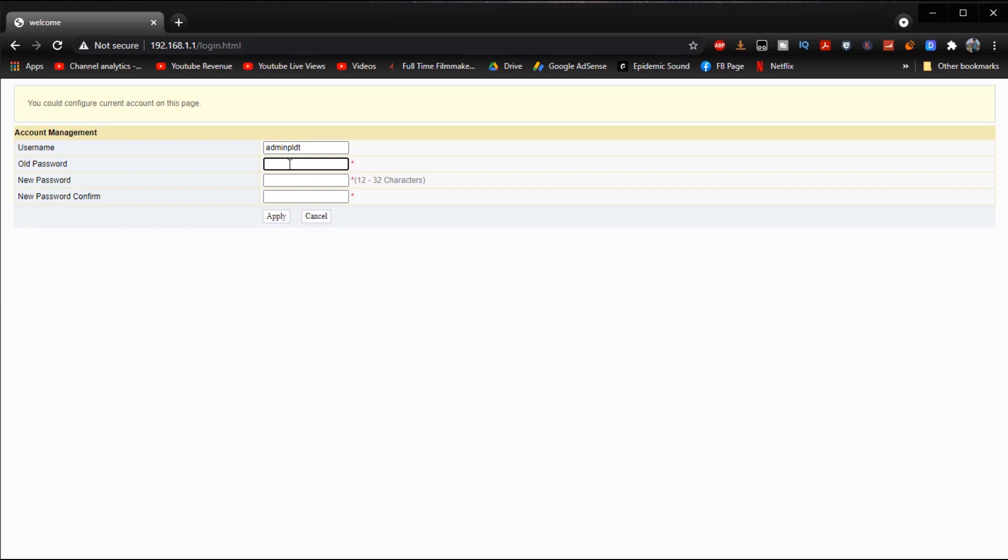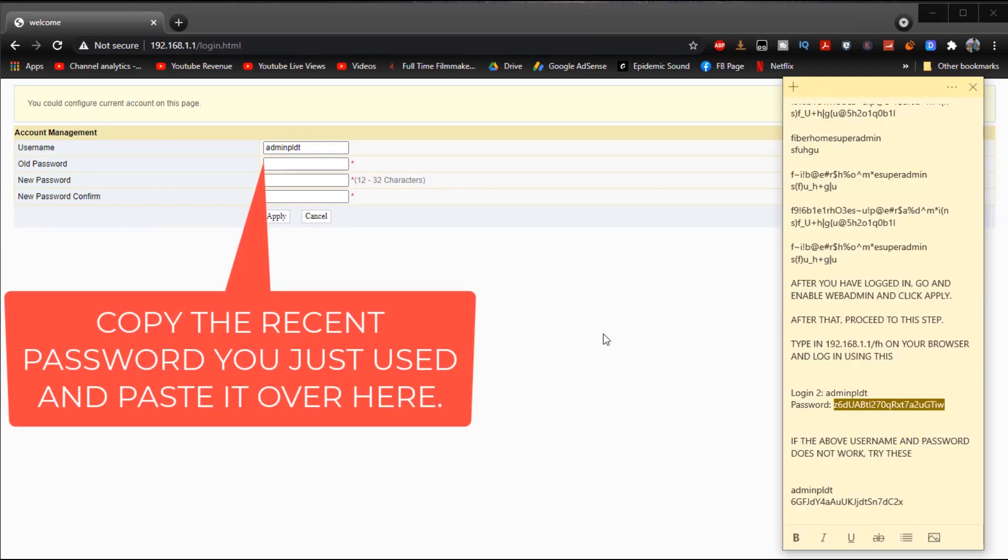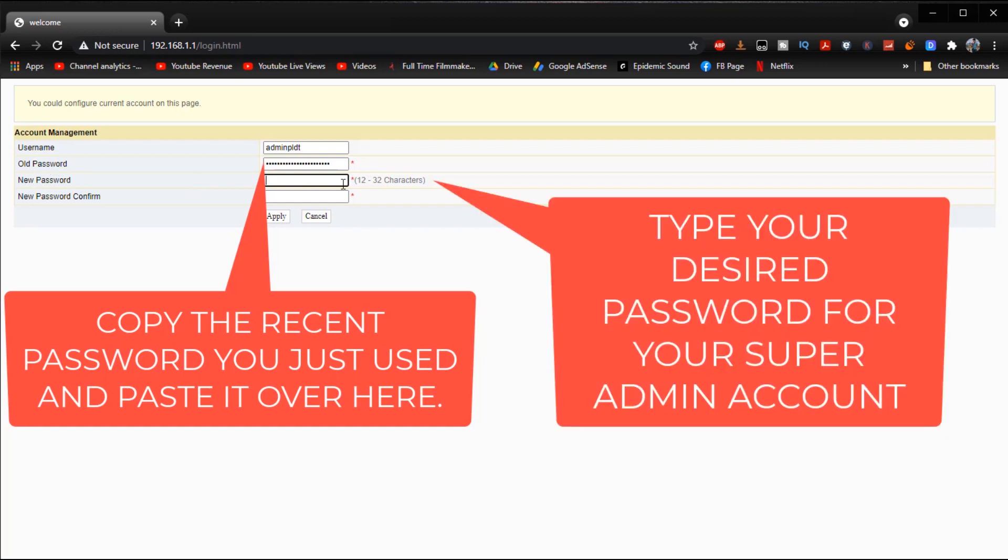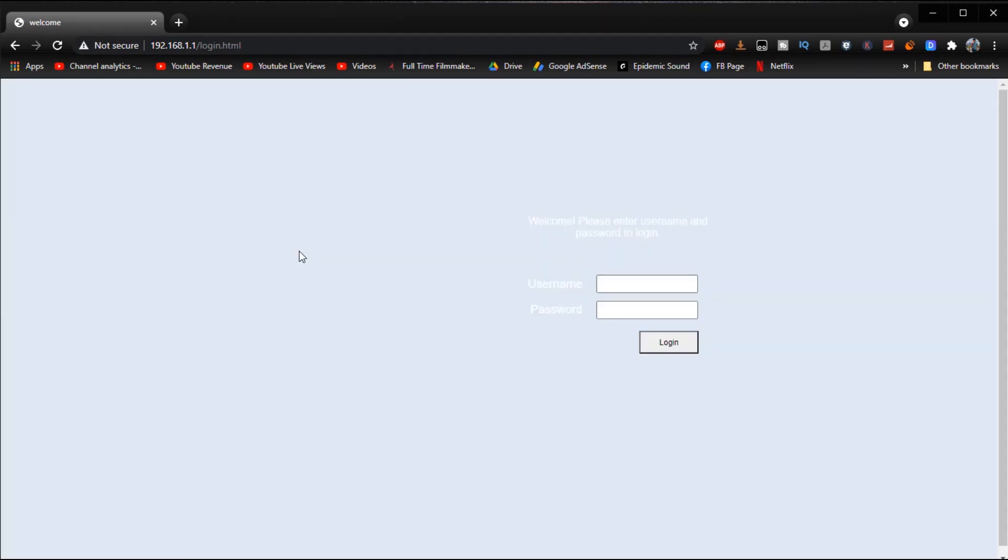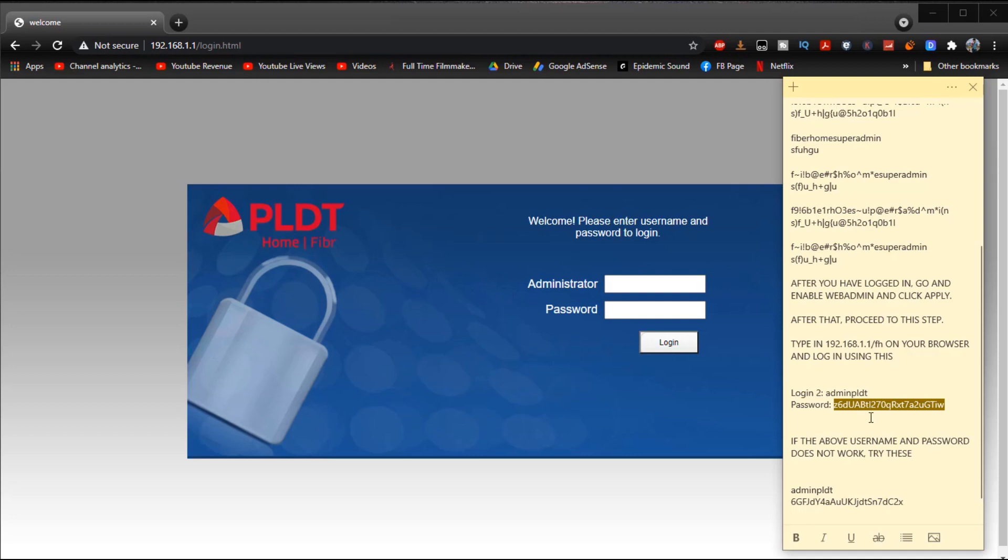And then in the password right here we're going to enter the password that we used to enter this account. And then over here we're going to type in the new password that we want that we can easily remember so that we won't have any problems in the future. So as you can see right there it says access successful, go back.